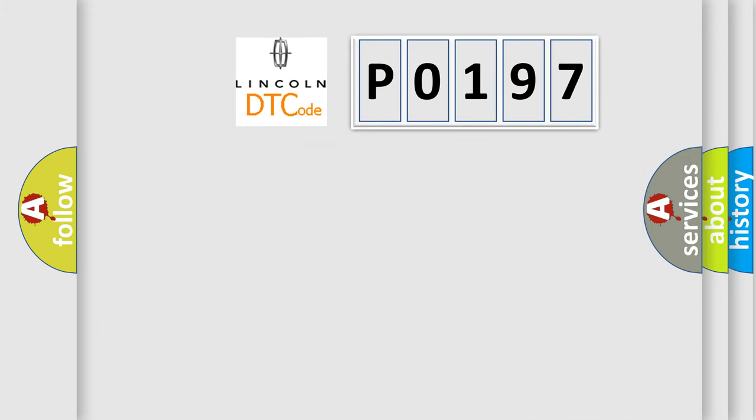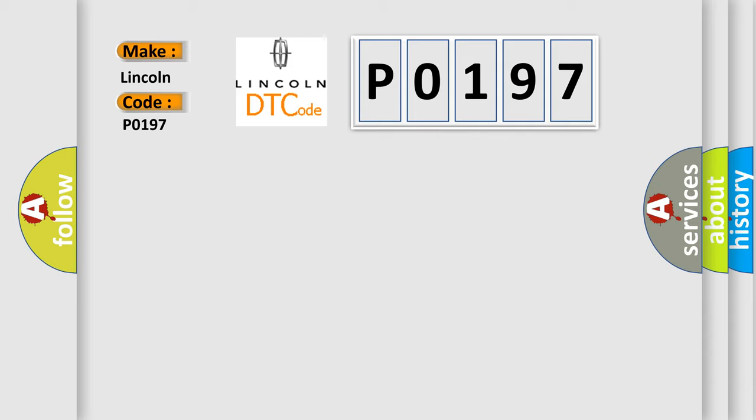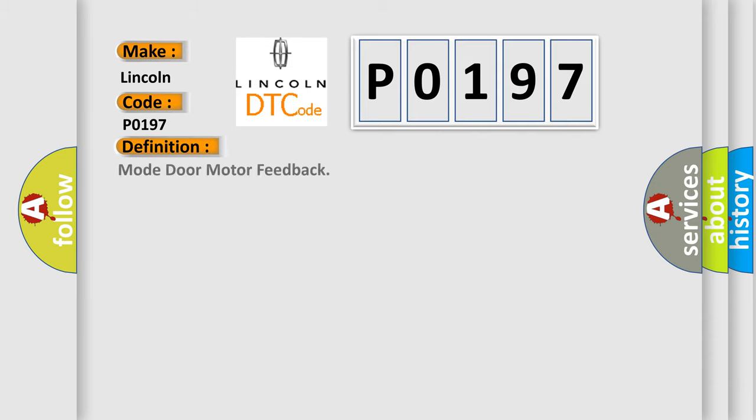The number itself does not make sense to us if we cannot assign information about it to what it actually expresses. So, what does the diagnostic trouble code P0197 interpret specifically? For Lincoln car manufacturers, the basic definition is Mode door motor feedback. And now this is a short description of this DTC code.